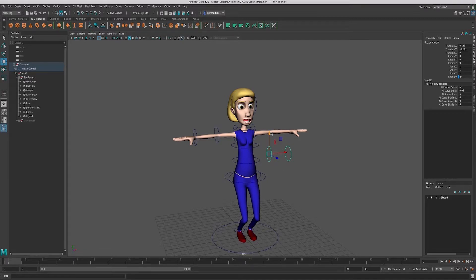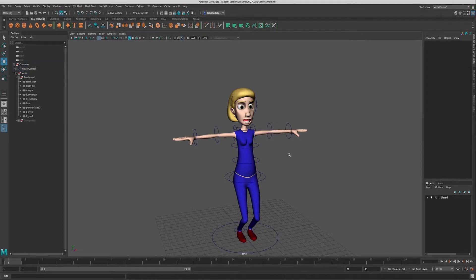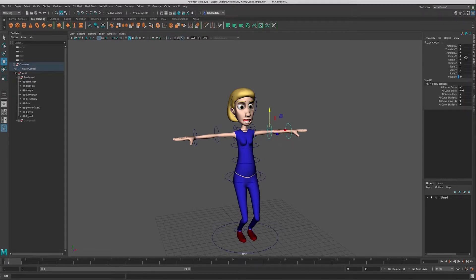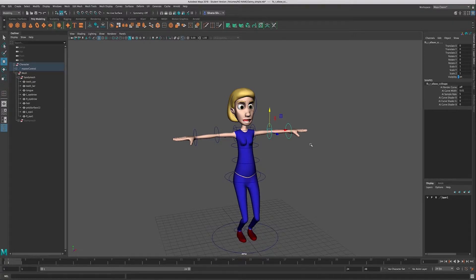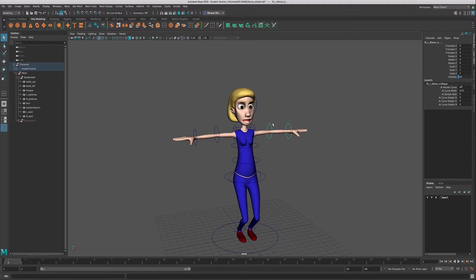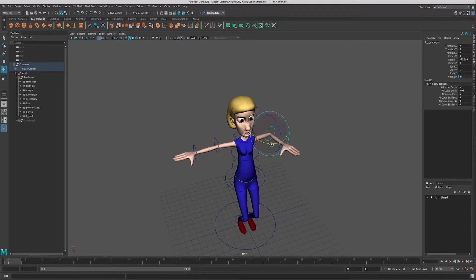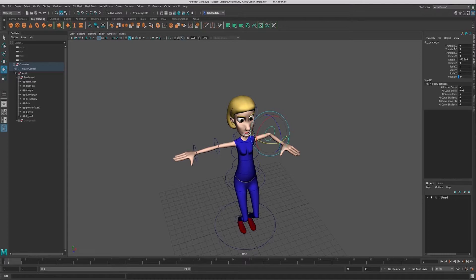So there's a little bit of a problem here where my controls have things in the channel box that are available to me that are not intended to be how the rig works. So these are FK controls, these need to rotate in order to work properly—I should not be able to translate or scale them.